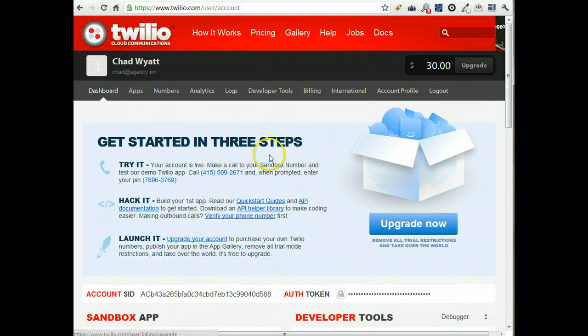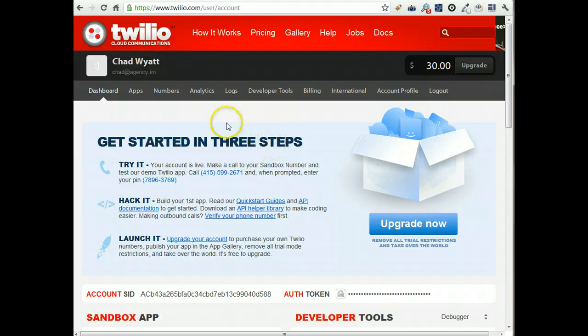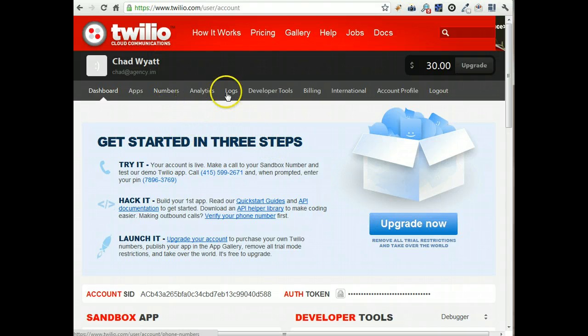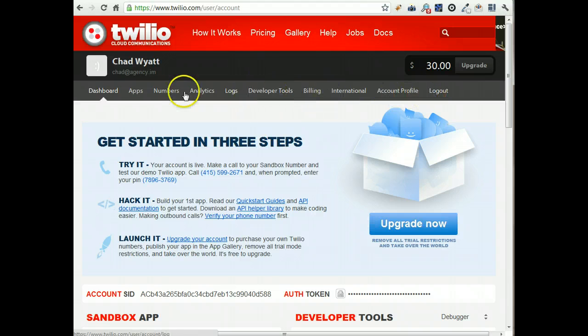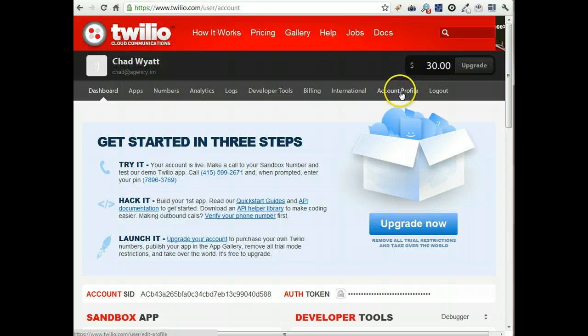The other thing, before you can really use it as well, you're going to need to add funds to your account. So where you do that is, let's see, billing.